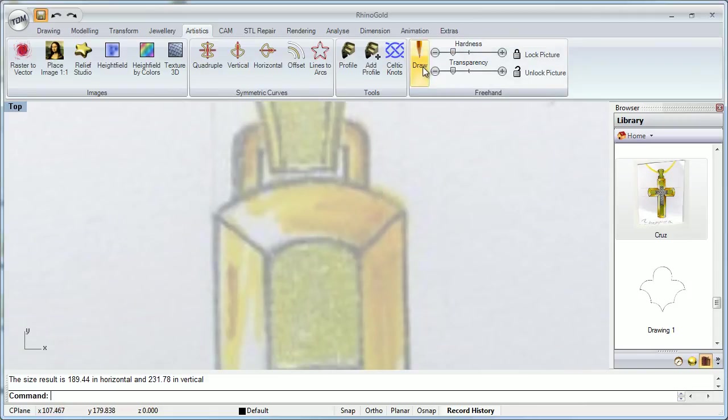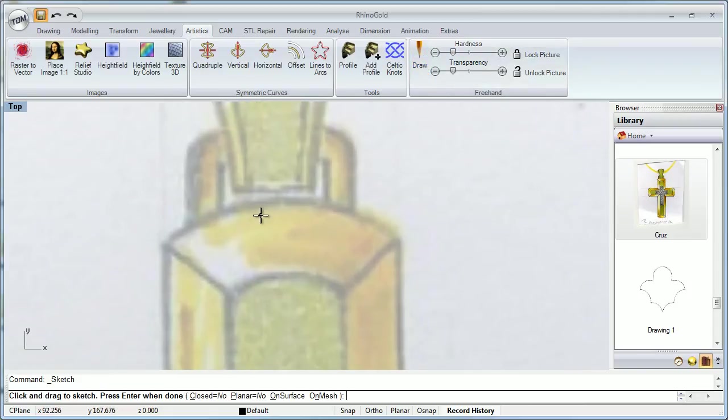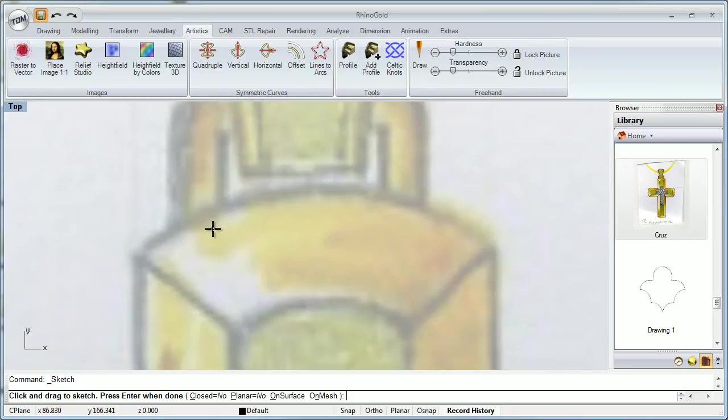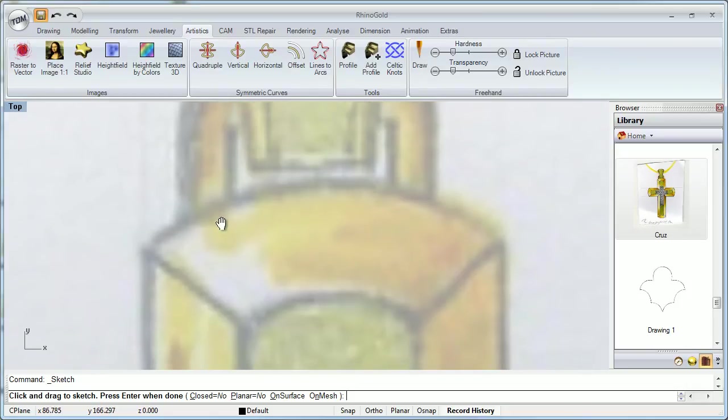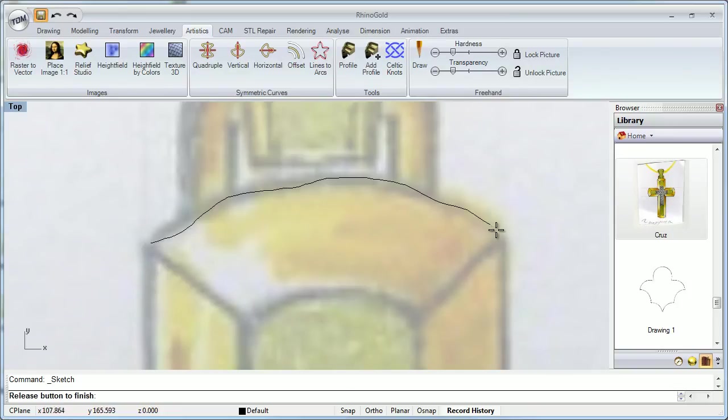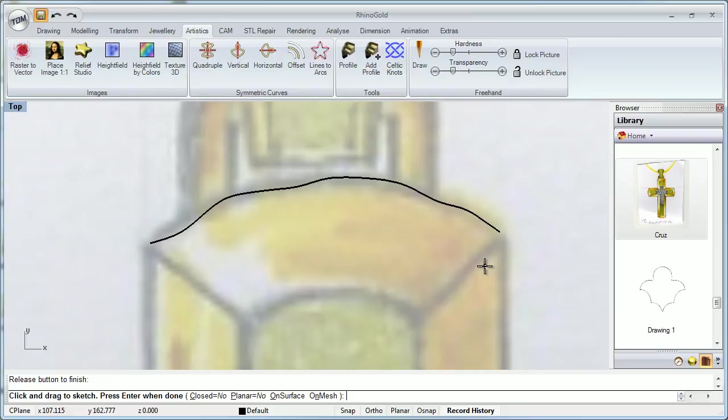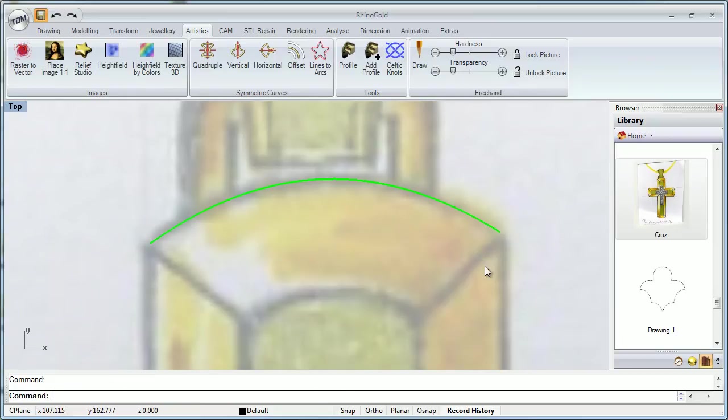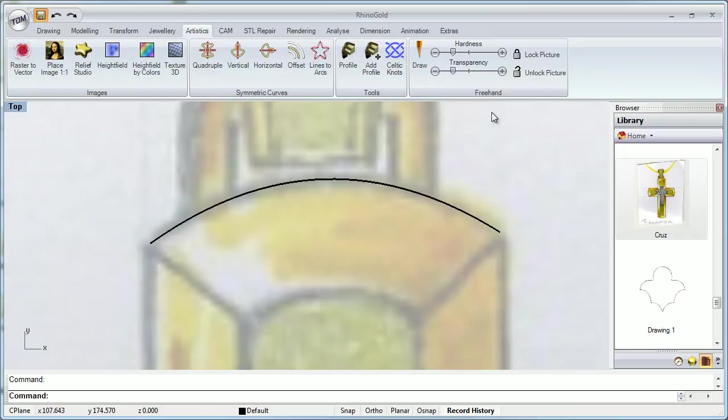By default, we can just draw and use the mouse or use a tablet Wacom or whatever. And the idea is we can draw by hand. After we finish our line, as you can see here, it's not too much good. When we finish, automatically smooth the line. It depends on the hardness.